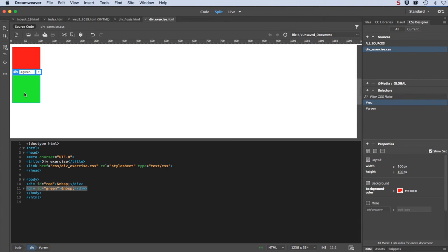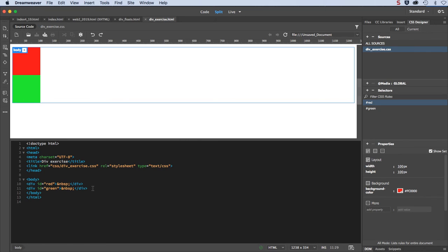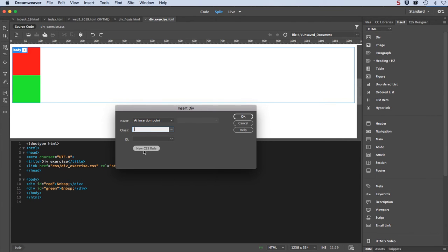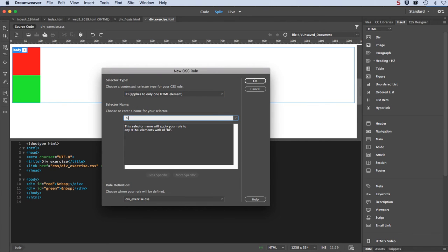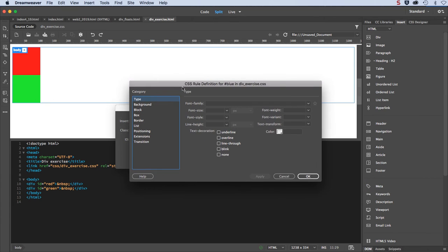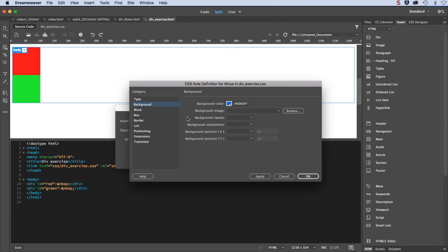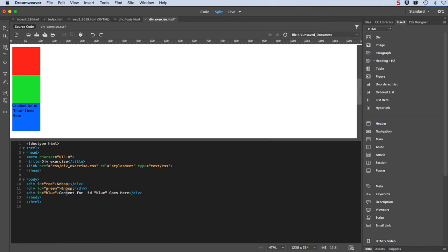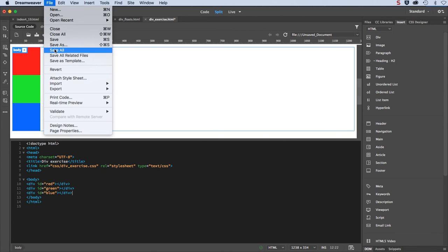I've got two div tags right now. I'll go in my code view, put my insert point after that last one, and create another one. Div, at insertion point, new CSS rule, ID — this one I'll call blue. Make sure it's going into the div exercise dot CSS file. Click OK. Add a background color — I'll just click blue. Then go to my box category and establish a width and height of 100 pixels each. Click OK and there's my third box. I'll delete that placeholder text inside of my code view and get rid of the non-breaking spaces as well. And save all.